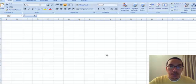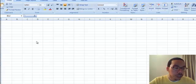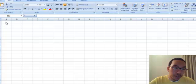Let's use Microsoft Excel to calculate the variance, standard deviation, and range for a sample data set.